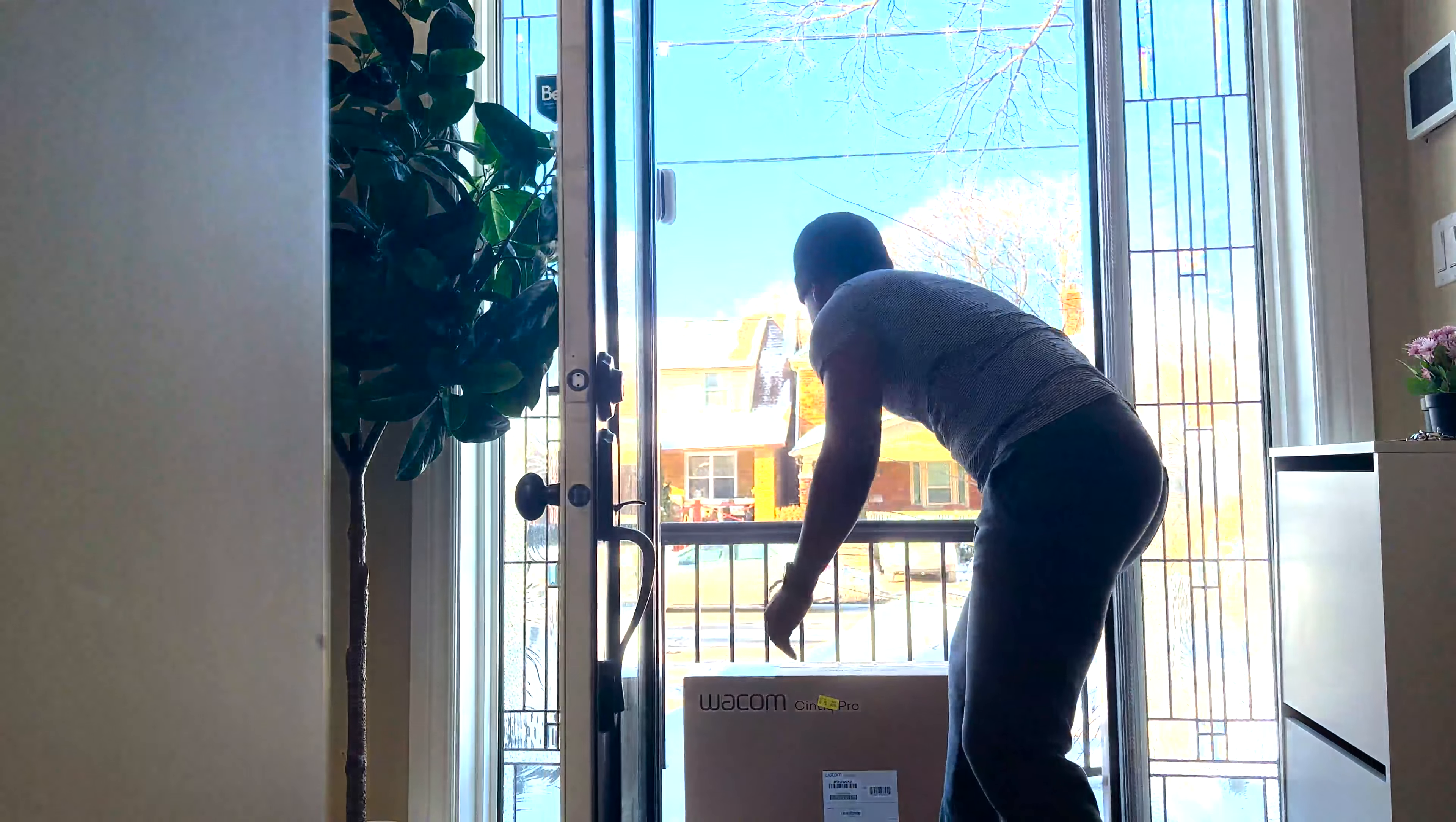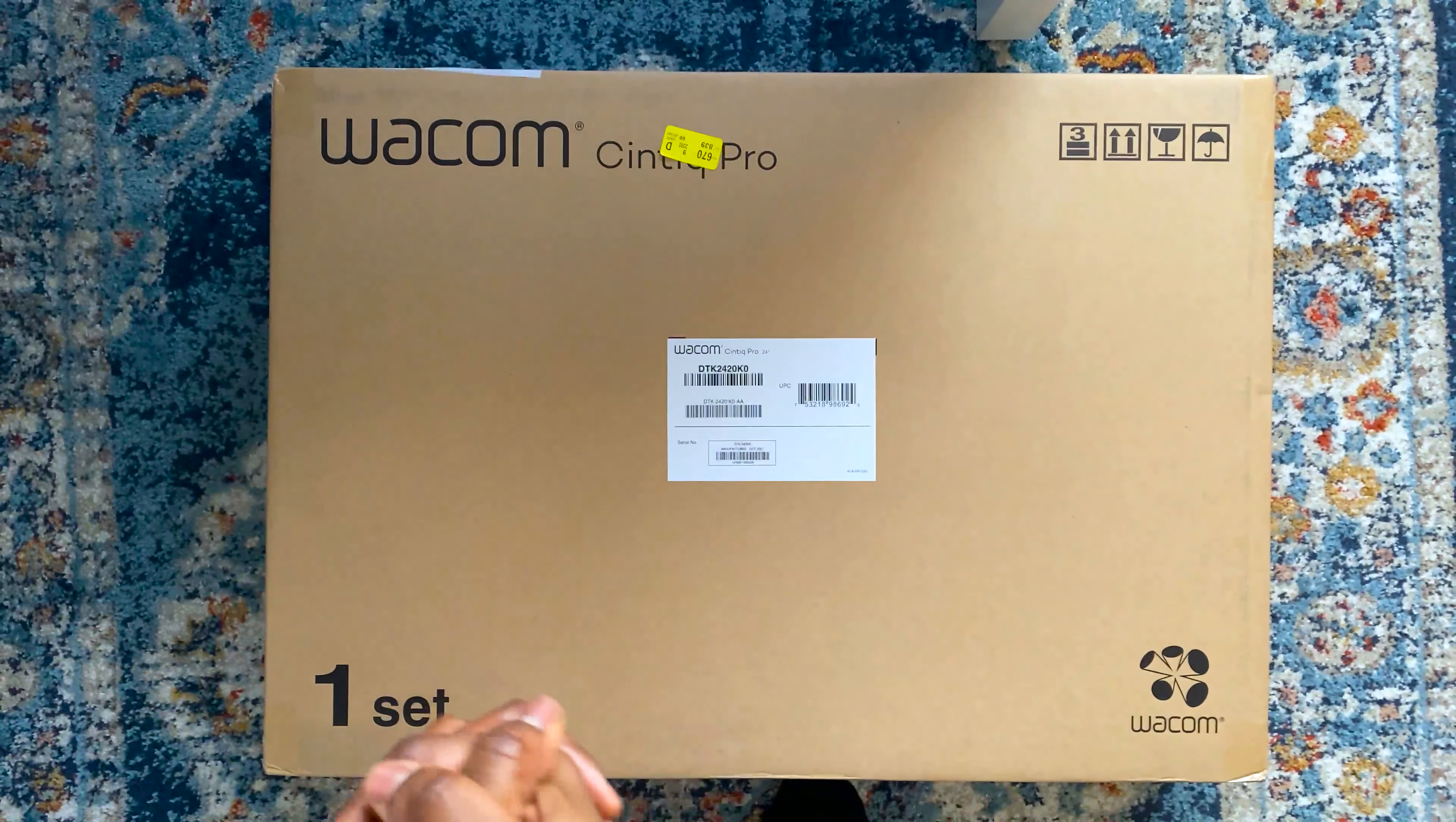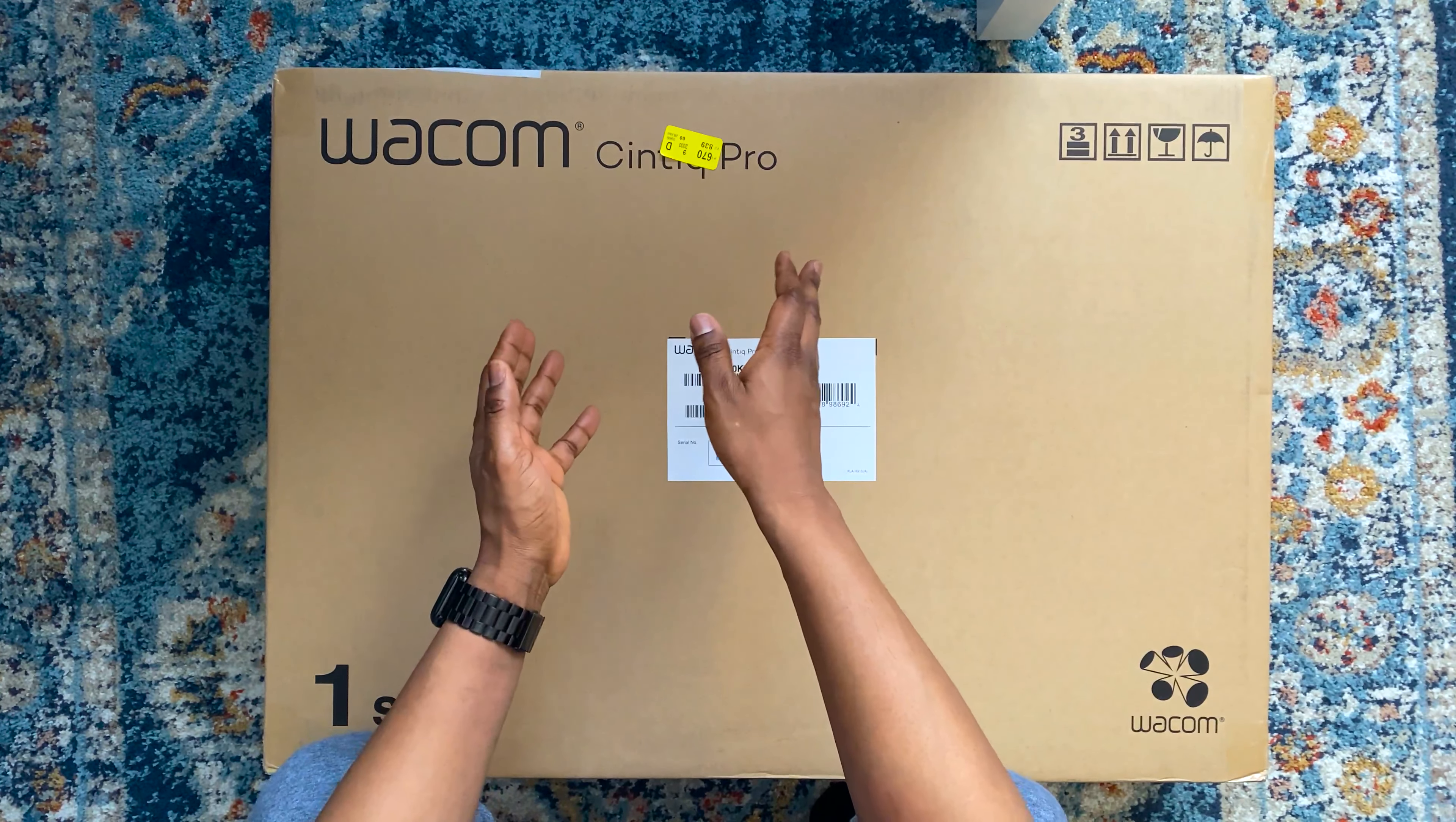I ordered it directly from the Wacom Canada store and also bought the Flex Arm, which I will be unboxing in another video. The Cintiq Pro 24 costs just over $2,500 Canadian dollars, and the Flex Arm is an additional $520 Canadian dollars. So the total package I got had me parts with over $3,000. Was it worth it? We'll talk about that soon, but let's get to unboxing.